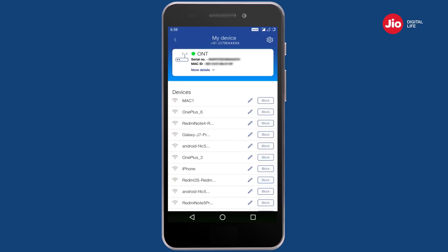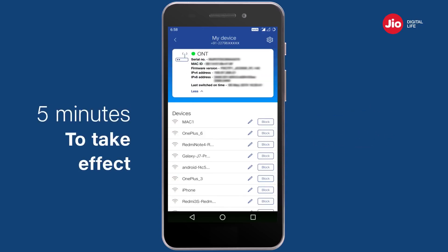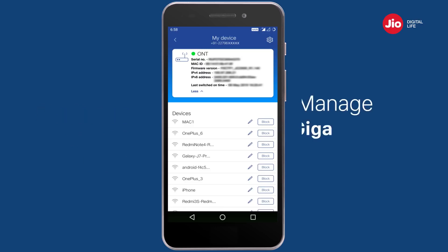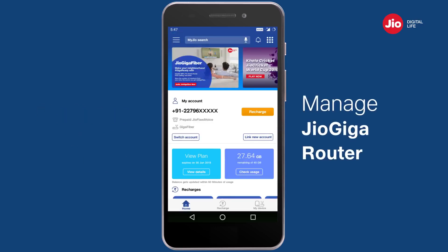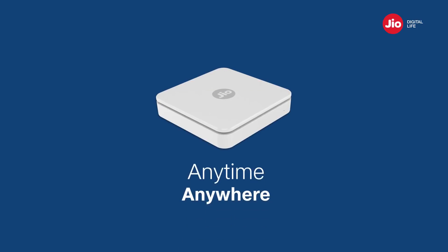Any change you initiate will take up to five minutes to come into effect. Now manage your JioGiga router using the MyJio app anytime, anywhere, at your convenience. Thank you.